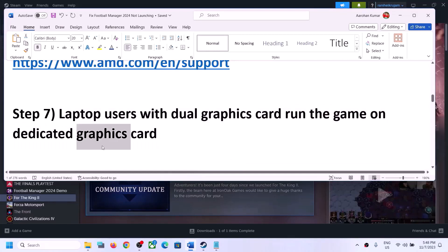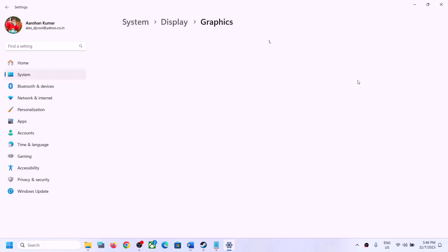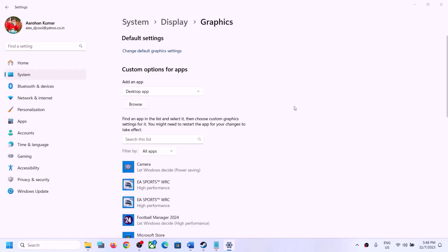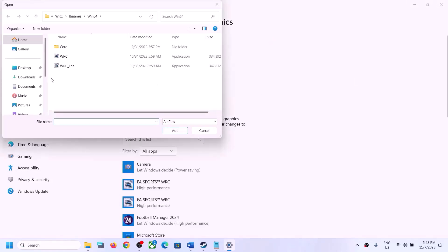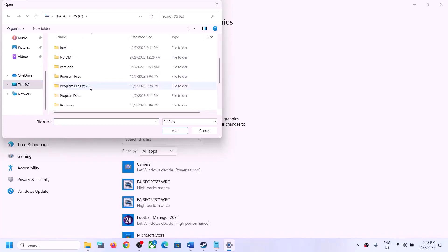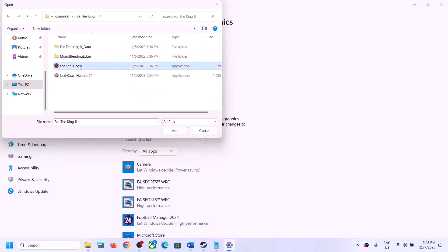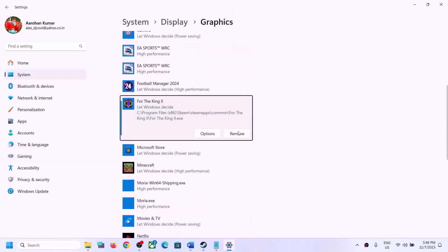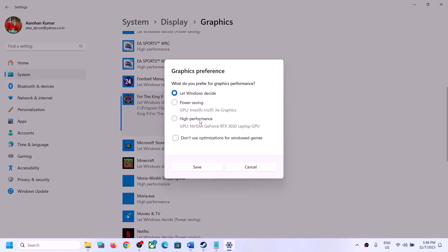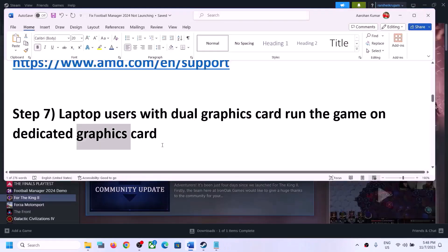For laptop users with a dual graphics card, make sure you run the game on the dedicated graphics card. Type Graphics Settings in the Windows search box and click on Graphics Settings. Click Browse, go to the game installation folder — for example, C:\Program Files (x86)\Steam\SteamApps\Common\For The King 2 — select the game EXE, and click Add. Once added, click Options, select High Performance, click Save, and launch the game.